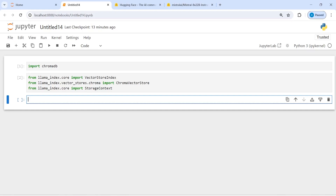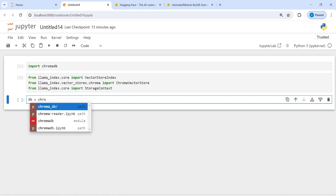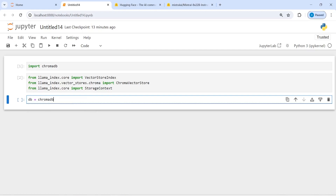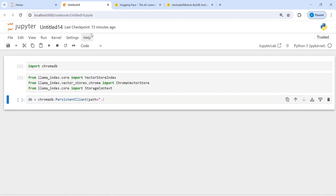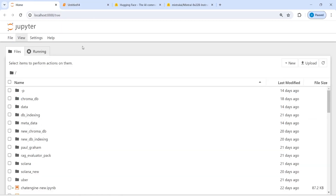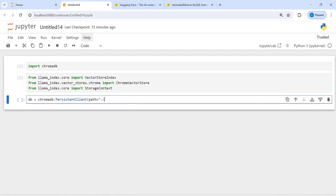Then from llama_index.core I will import StorageContext. Now I'm going to initialize the ChromaDB client. I will make a variable 'db' — db stands for database — then call chromadb.PersistentClient. This will load the embeddings from our local machine. The path is going to be './new_chroma_db'.